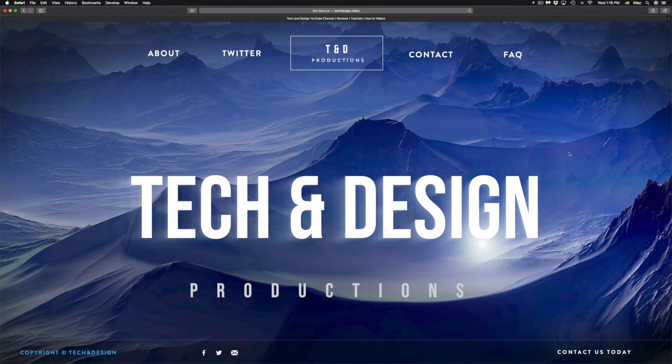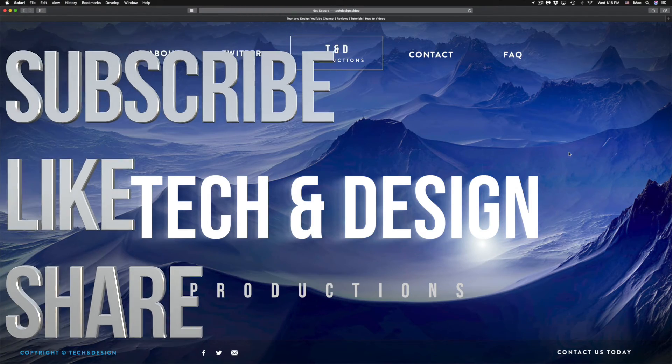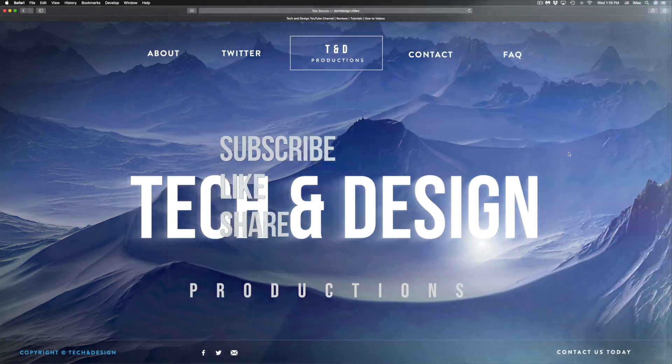That would be it for this video. If you have any comments or questions, you can write them down in the comments area. Don't forget to subscribe and rate. Thank you.